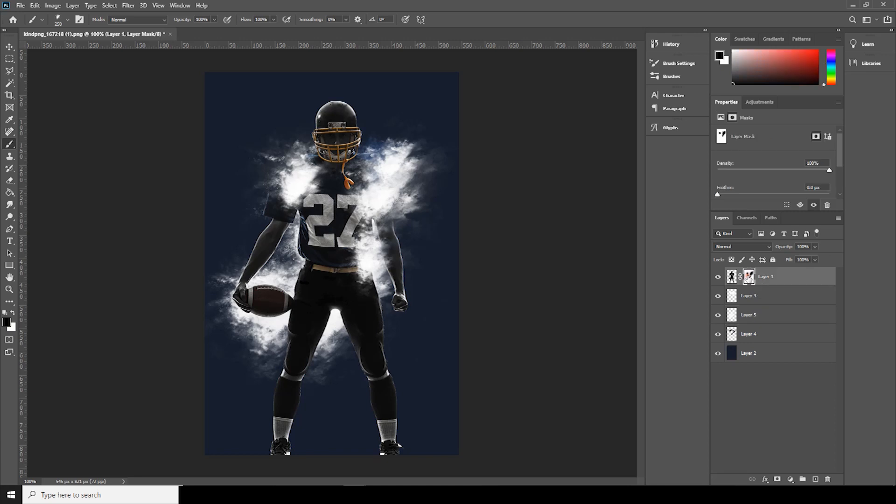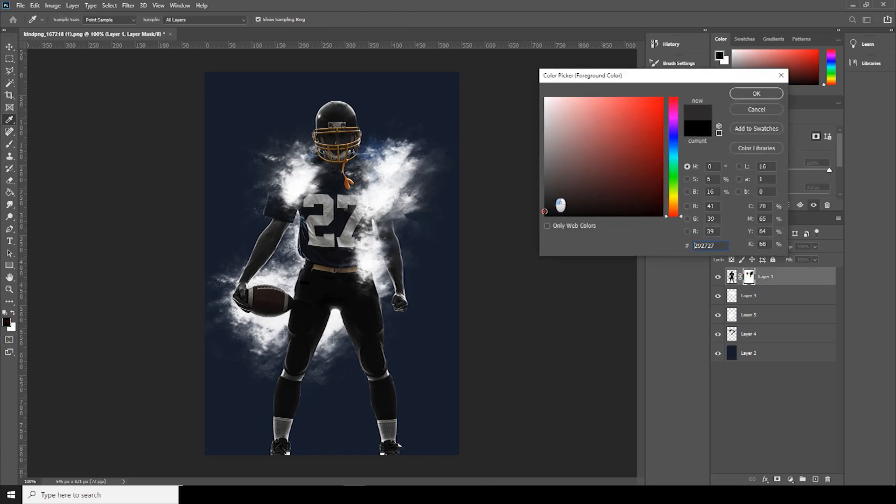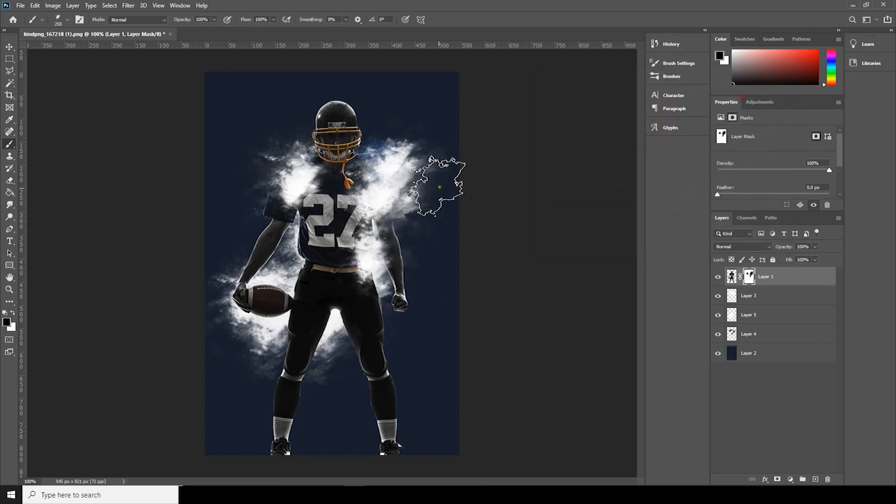Go back to layer mask again and then let's choose the black color. Yeah, I'm using the same brush pack, I'm not changing any brush or anything.